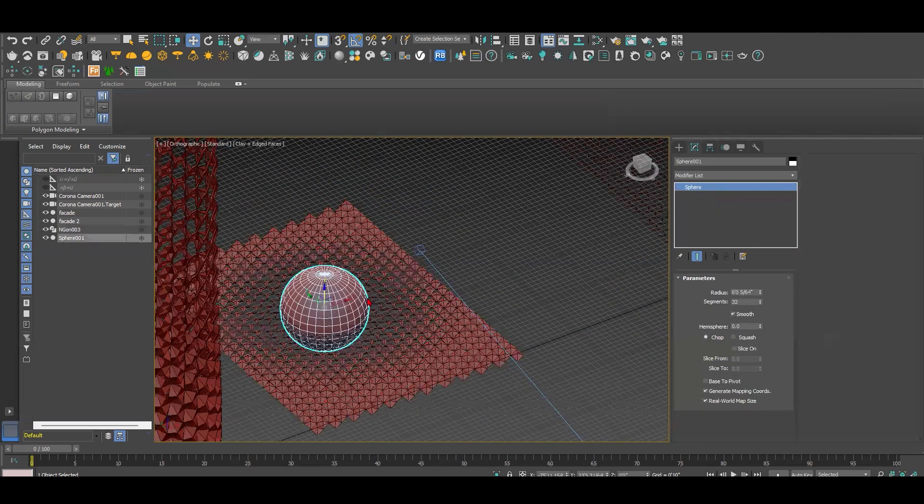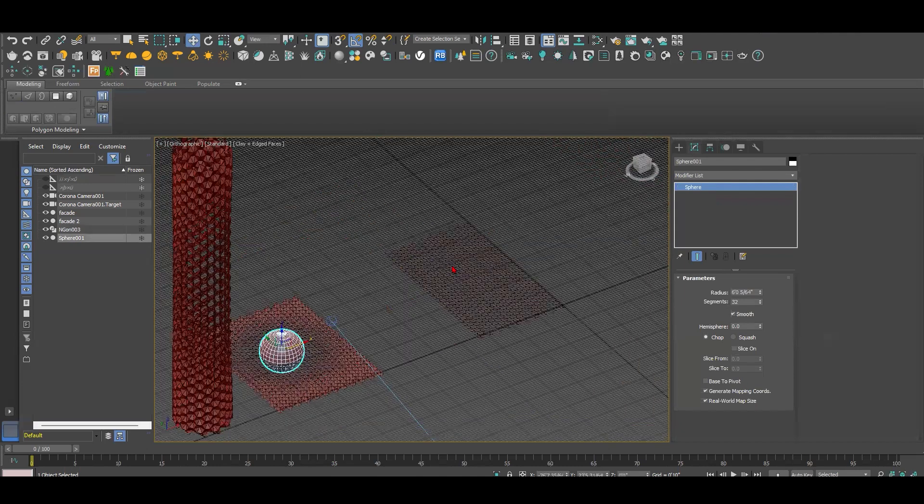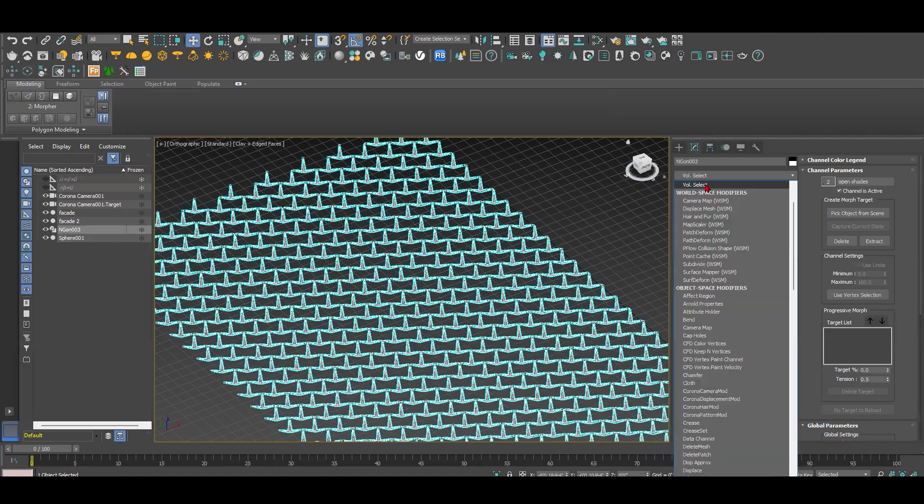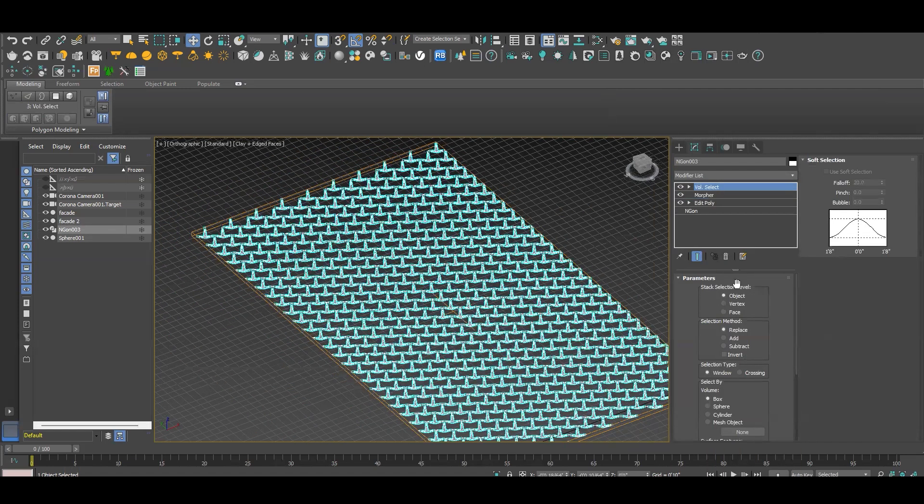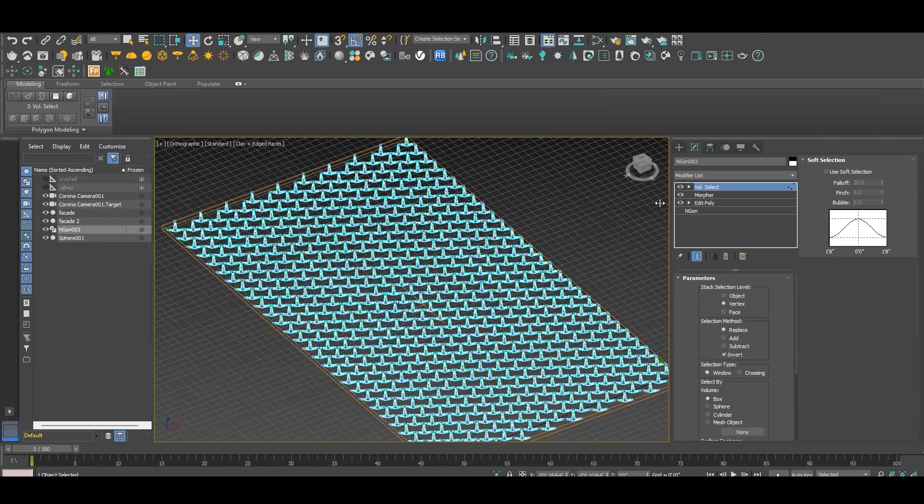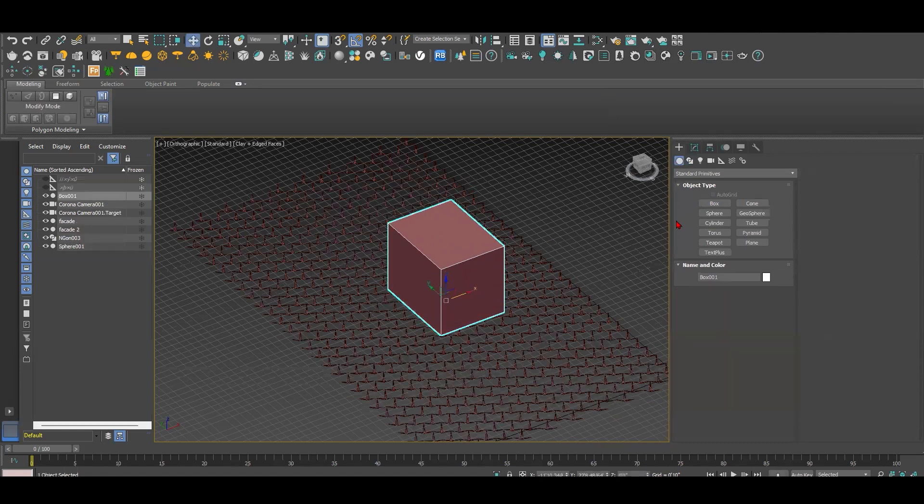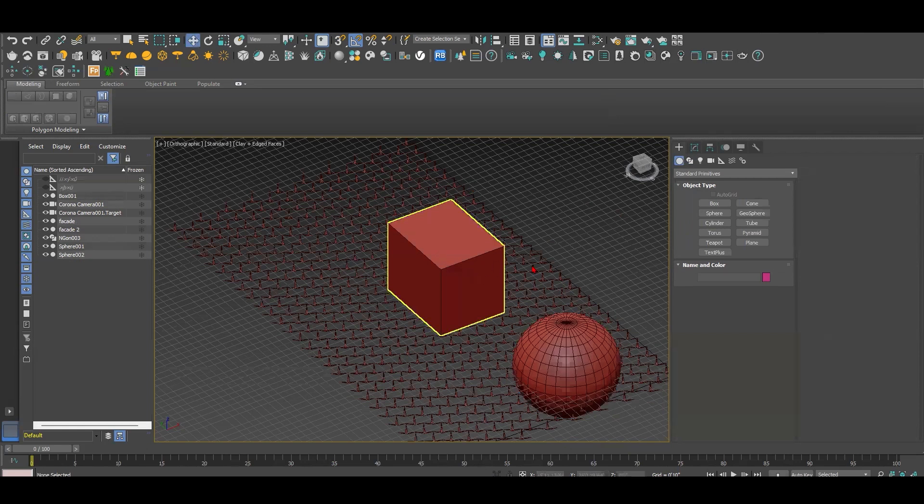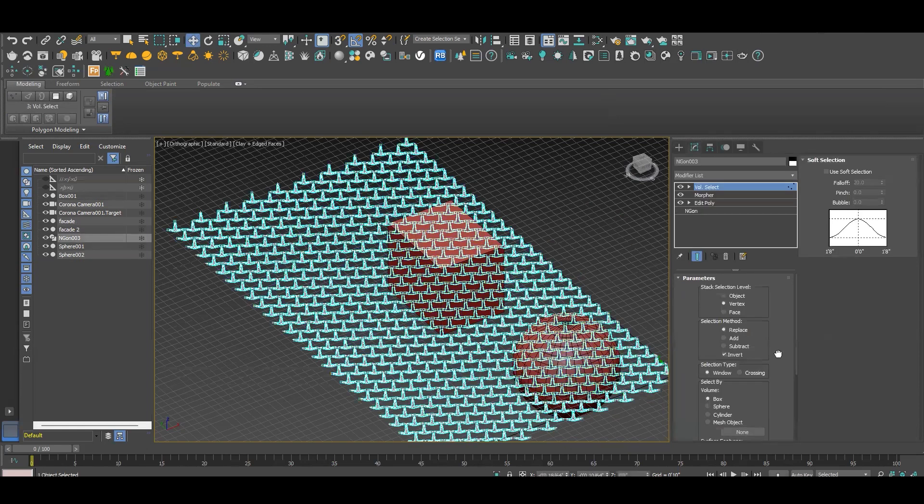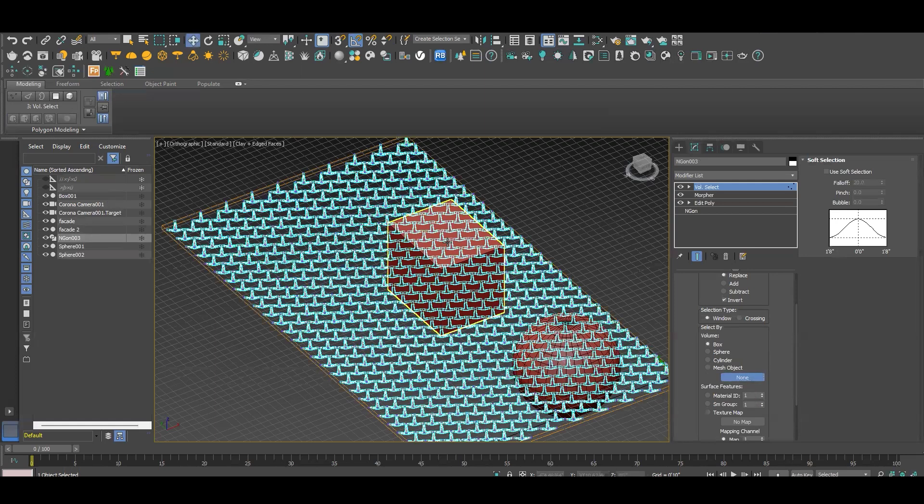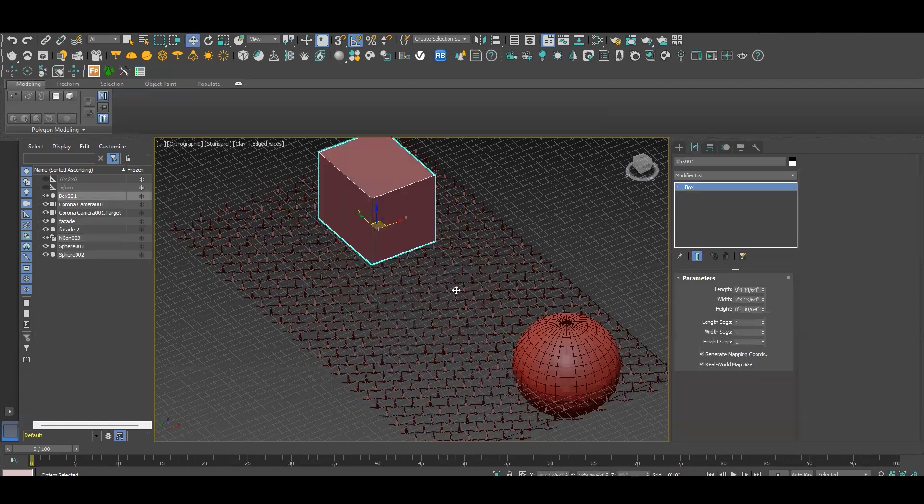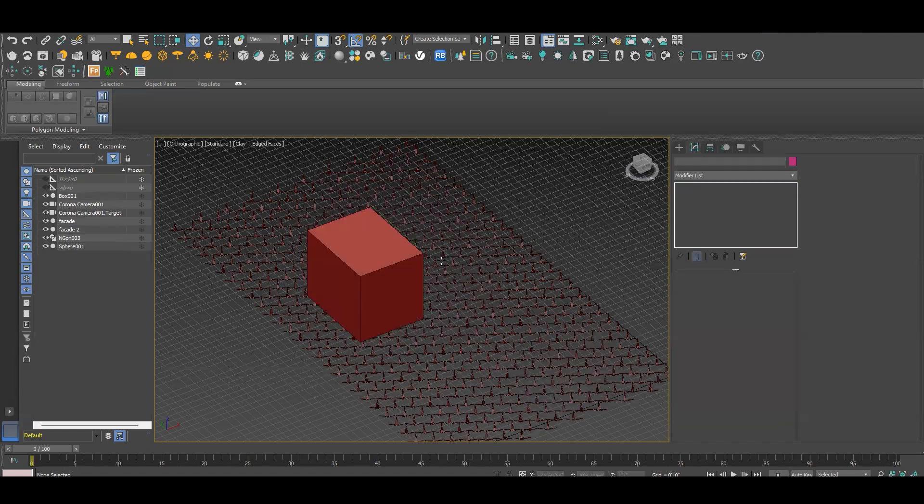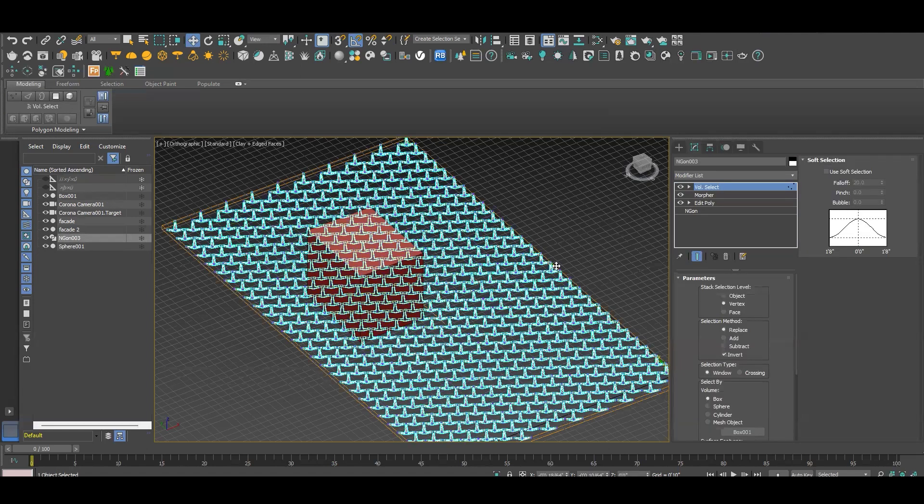So when I go to this facade, now I'm going to do volume select. When I have volume select, I'm going to have these parameters: vertex, invert, and I need the volume. The volume can be anything - you can do box or maybe sphere. So now I need to go back to this and select the object to be this box. But when I change the movement and position for this box, it doesn't change anything here.